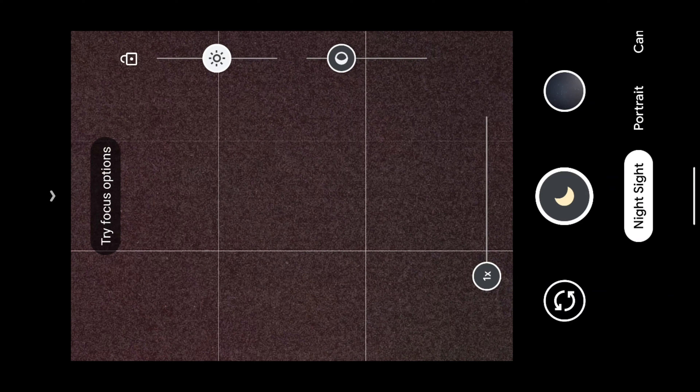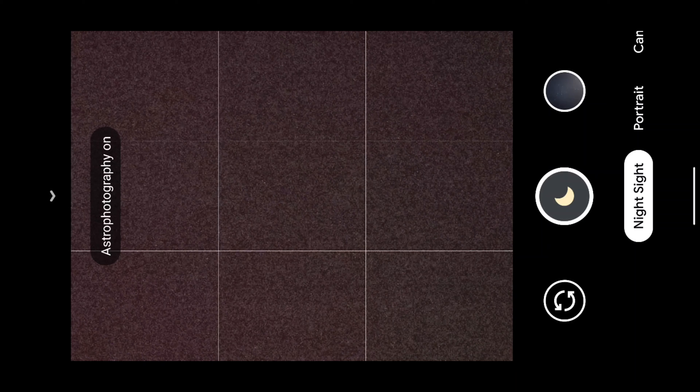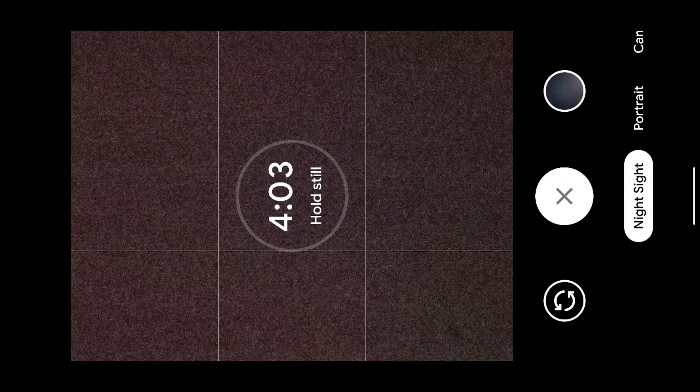I then went to an even darker corner of the garden and pointed the phone toward the Big Dipper constellation — to find out if I'd get the same quality. Again there was a lot of noise visible and astrophotography mode switched on. This time the exposure was four minutes and four seconds. The phone counts down while taking the different frames. Let's skip ahead to see the result.